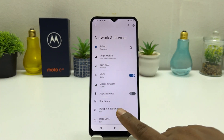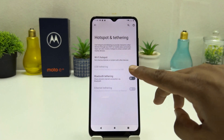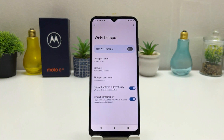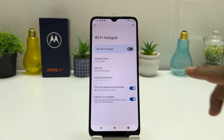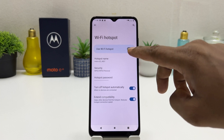You need to click on Hotspot and Tethering. After clicking on Hotspot and Tethering you're going to find something that says Wi-Fi Hotspot. After clicking on Wi-Fi Hotspot you're going to find something that says Use Wi-Fi Hotspot.